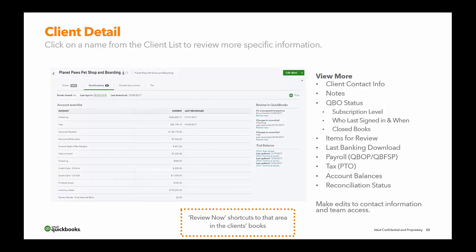On the client detail page, you can view their contact information, notes, status, subscription level, who last signed in, who has access to that client's file, items that need to be reviewed, account watch list, last reconciliation, changes made, payroll-related items, account balances, and reconciliation status. If you want to access the client's books from this page, you can click any item in the Review Now section on the right-hand side — no need to go backwards.